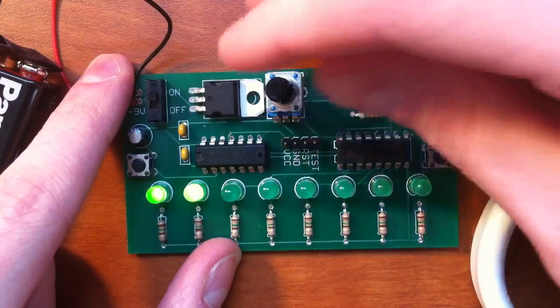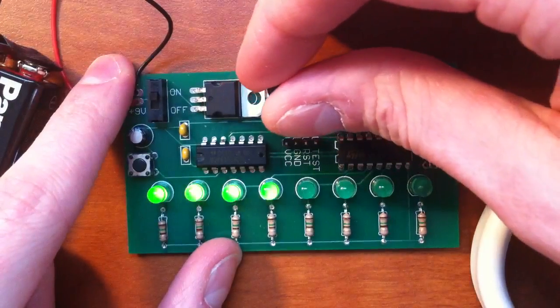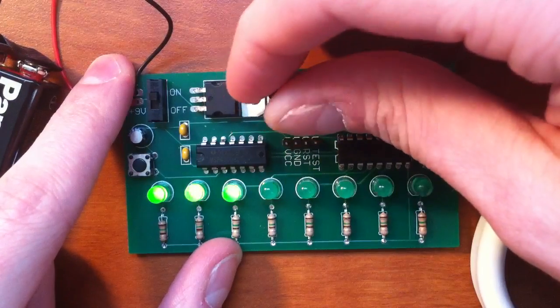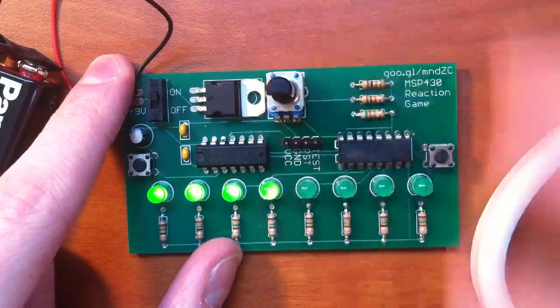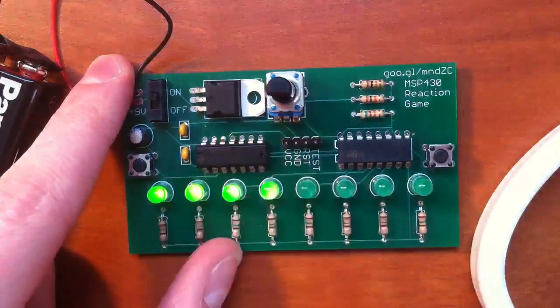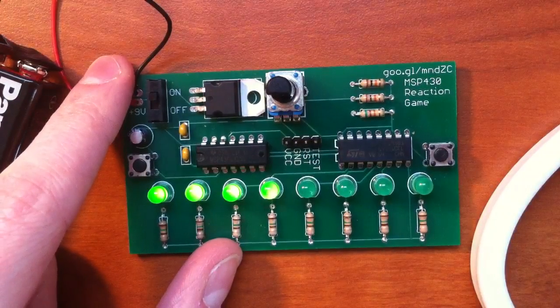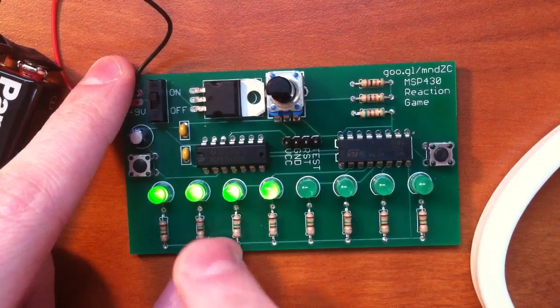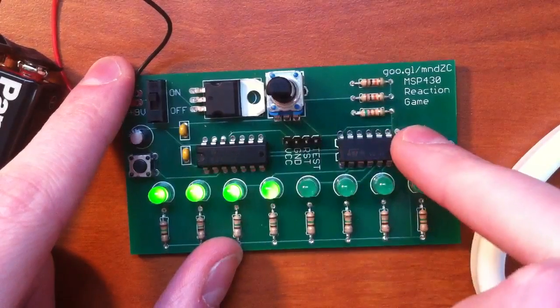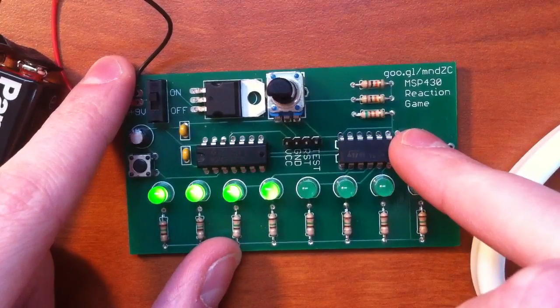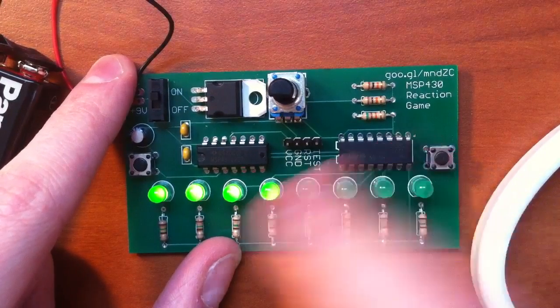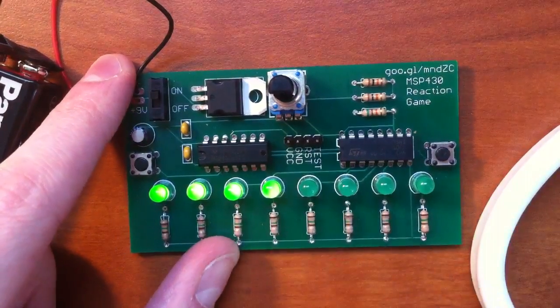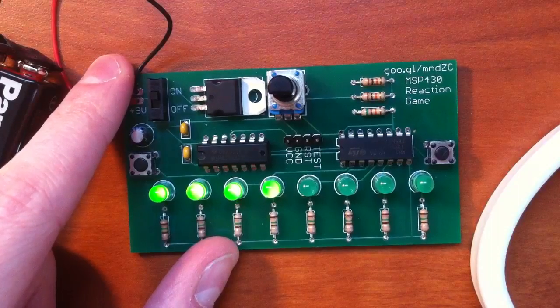As I said, twisting it converts it into a digital value, and whenever it's between set limits, it will then push that value to the shift register, which lights however many LEDs.